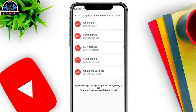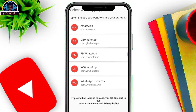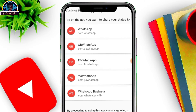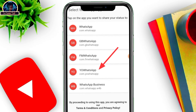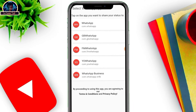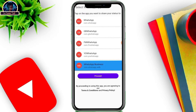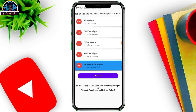After you launch it, this is what you are going to be seeing because it's linked with different WhatsApp versions — the normal WhatsApp, GB WhatsApp, FM WhatsApp, YoWhatsApp, and WhatsApp Business. For the sake of this video, we are going to be using WhatsApp Business. Click on WhatsApp Business, or whichever version you are using — GB, YoWhatsApp, FM WhatsApp, or normal WhatsApp.